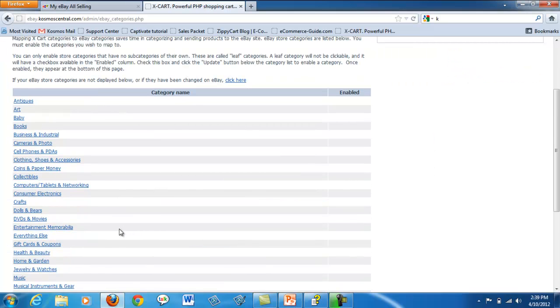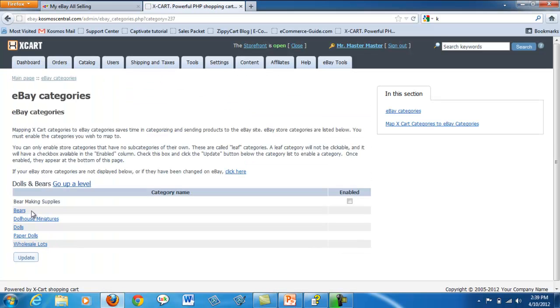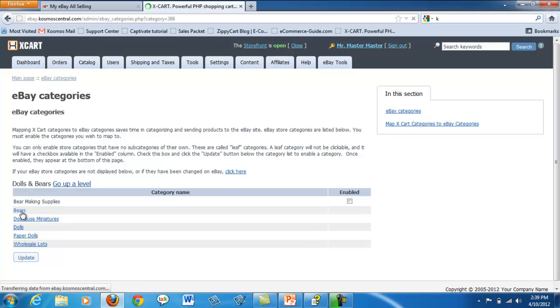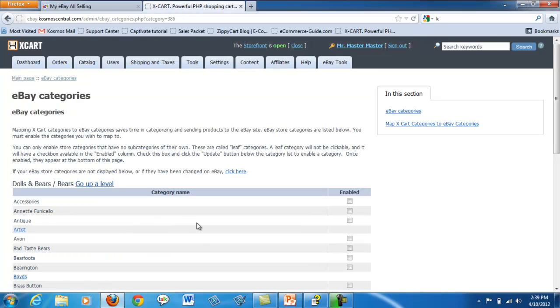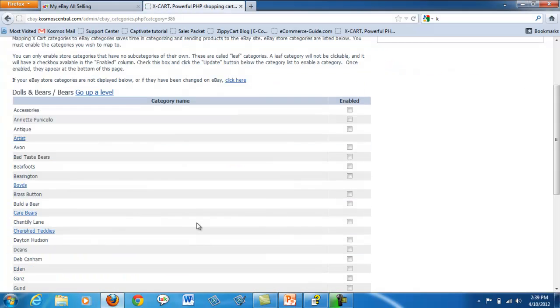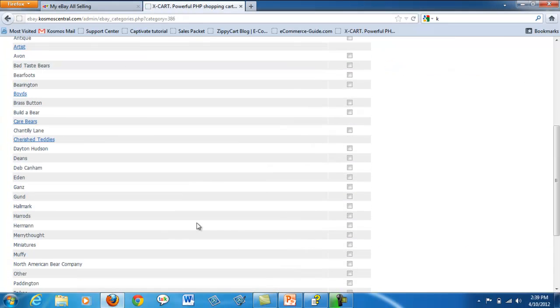Enable the categories you want to map by clicking on the category. You can only enable categories with no subcategories. These are called leaf categories. This ensures that you pinpoint the most accurate category for your product.